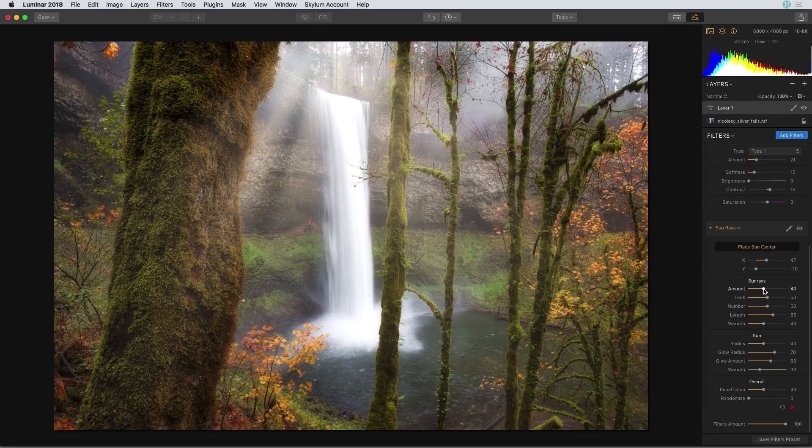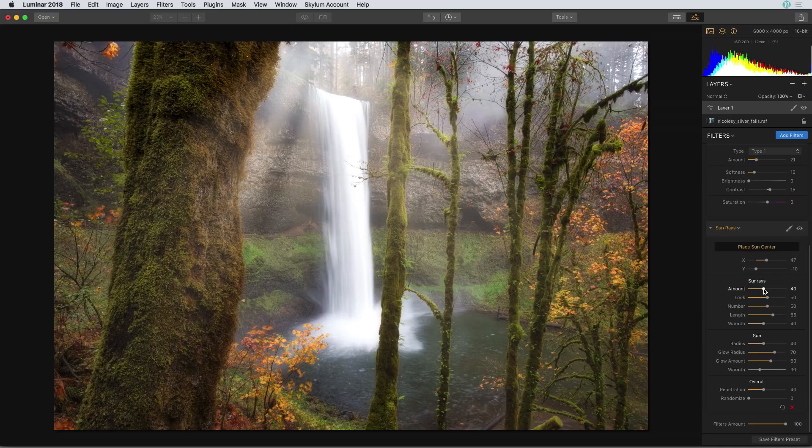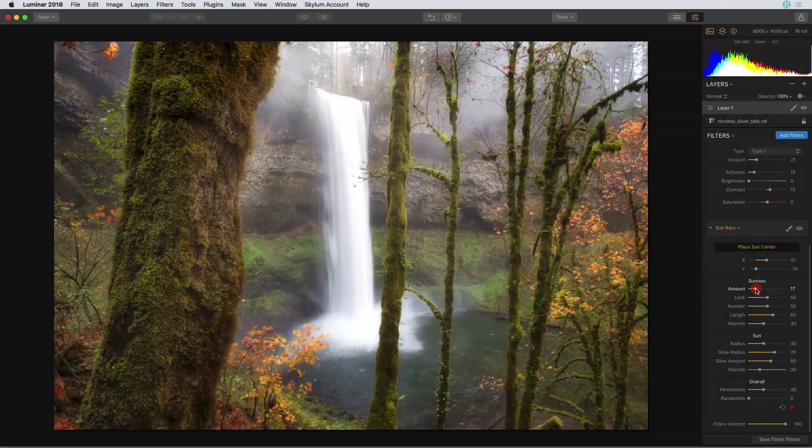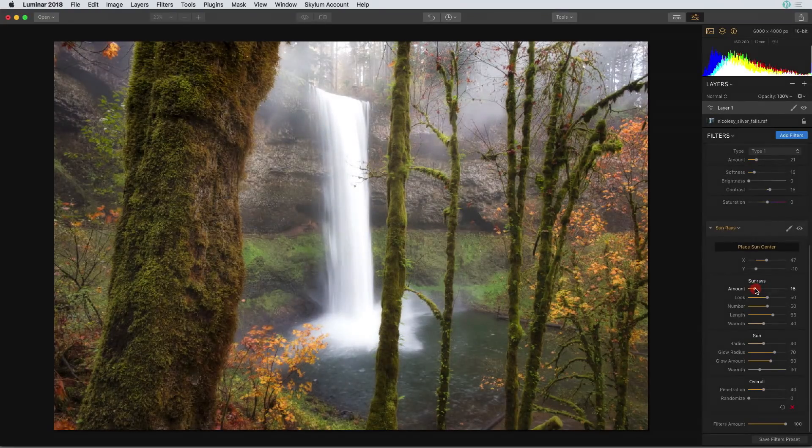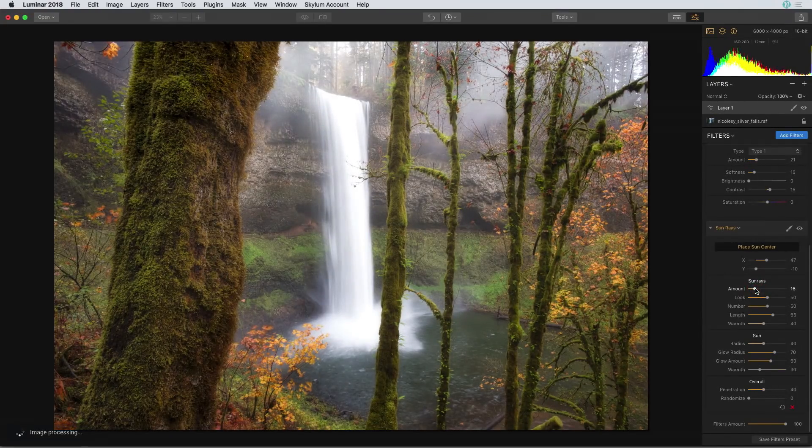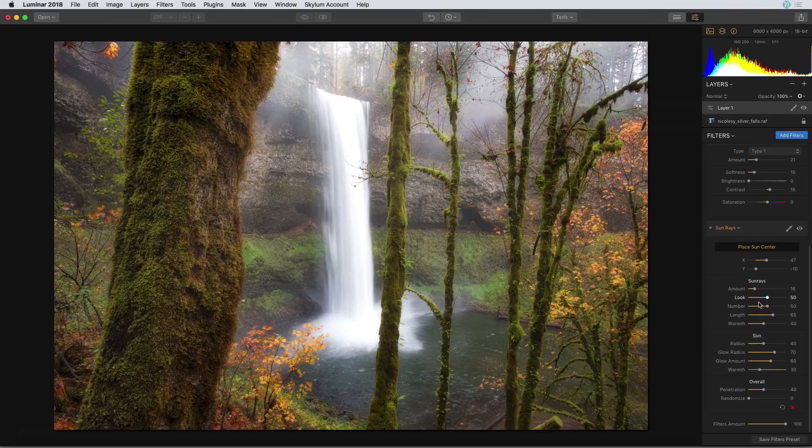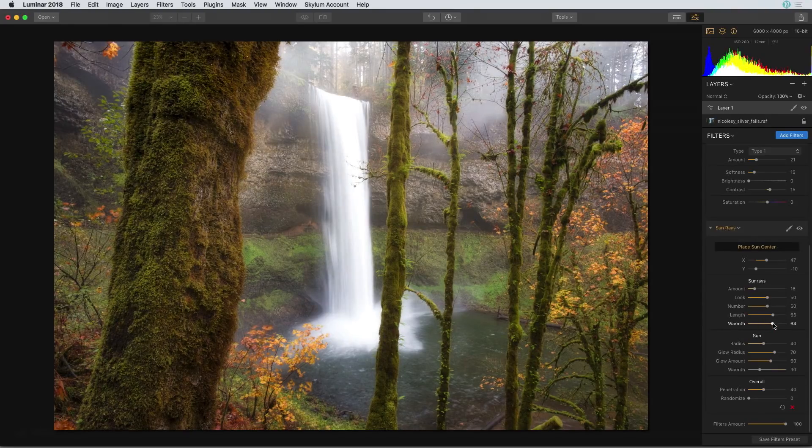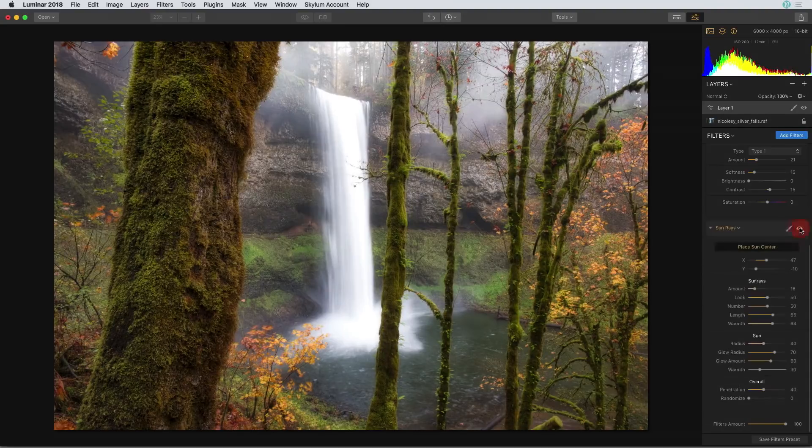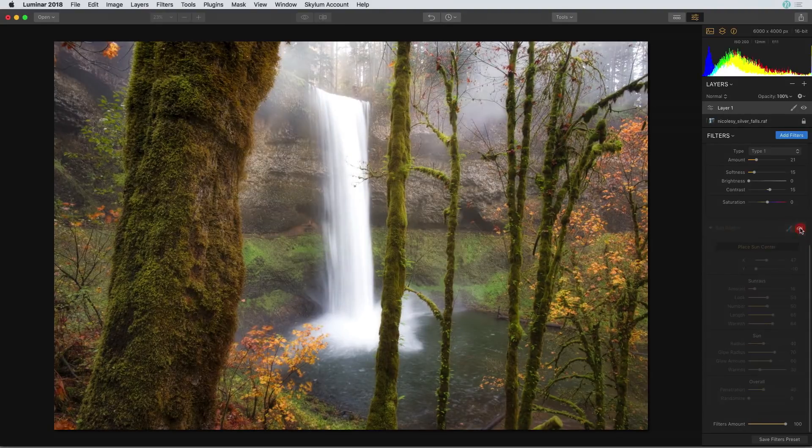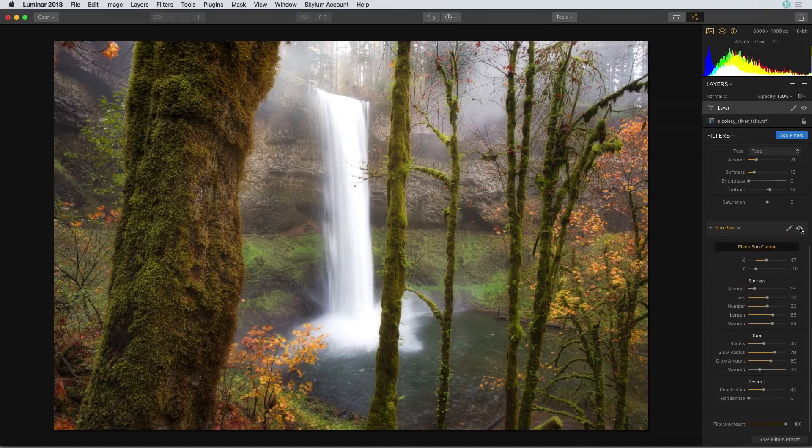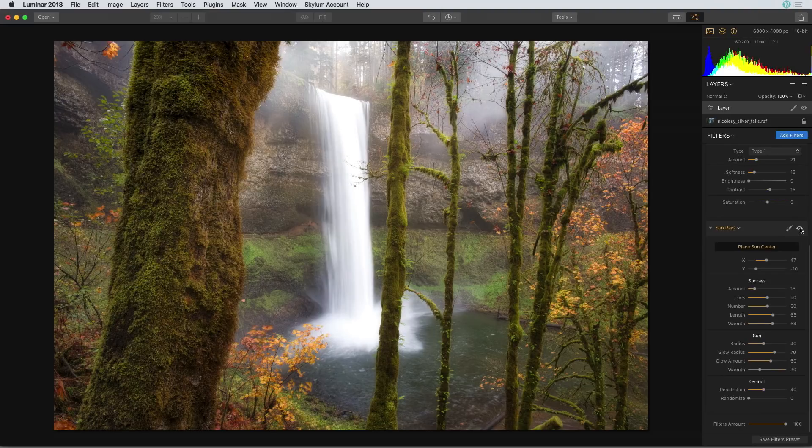Now over in the settings I'm going to reduce the amount just a little bit. I want this to look as realistic as possible and I'm also going to increase the warmth of the sun rays. Let me do a quick toggle of just that filter to see how it looks and that does a great job of really intensifying that light in the photograph.